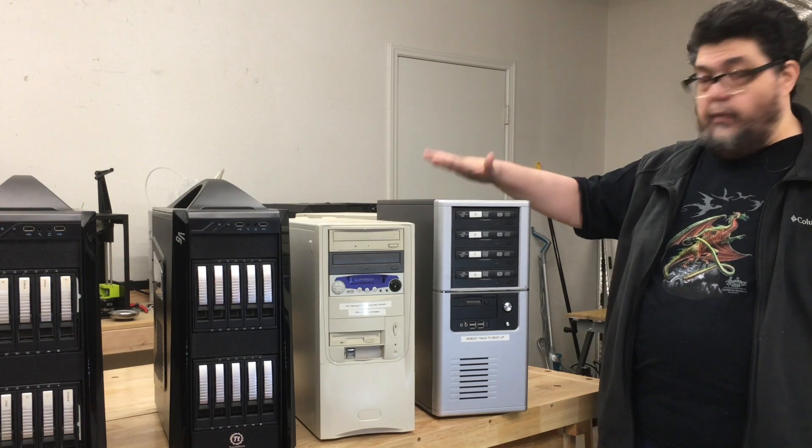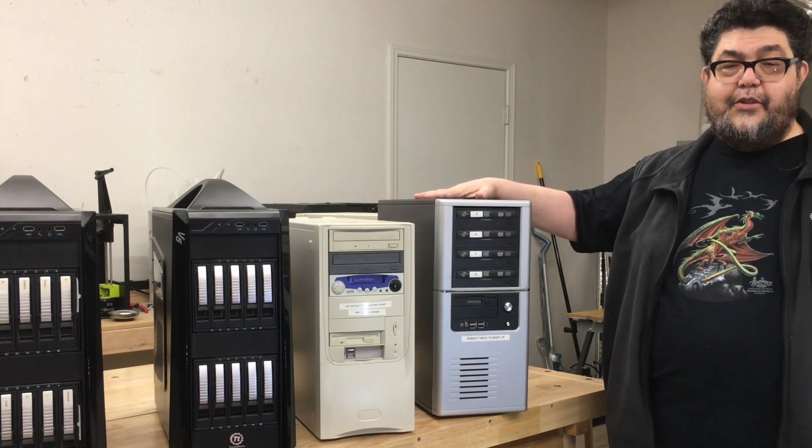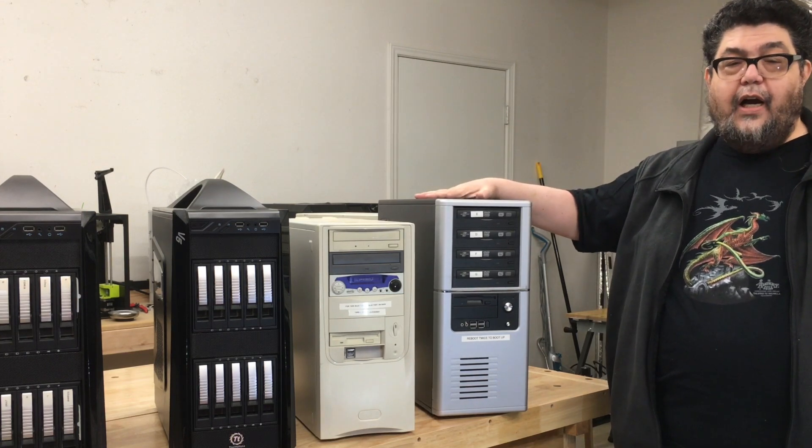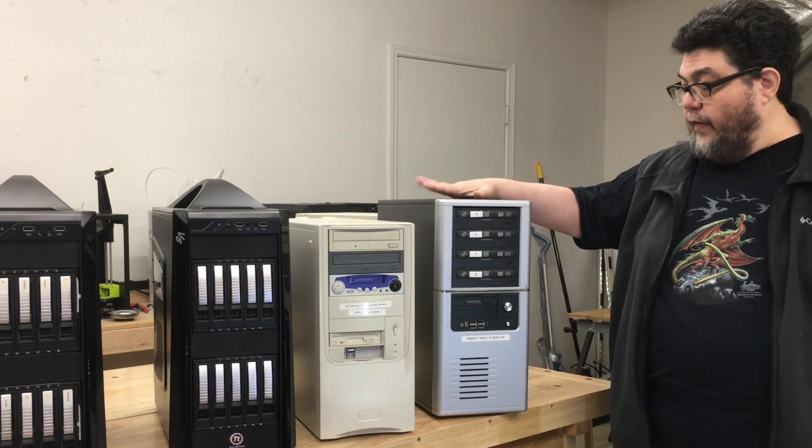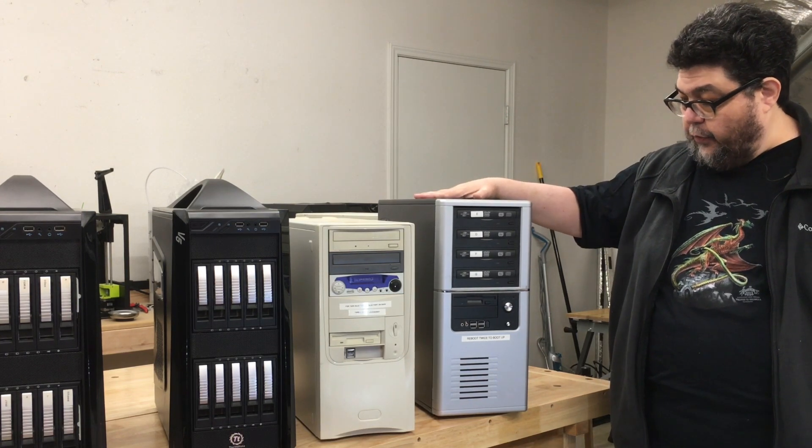And ever since then, this machine has pretty much stood idle. So that's what this machine is for.